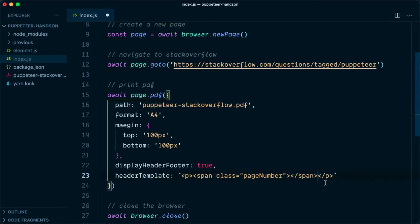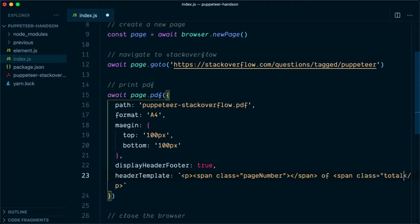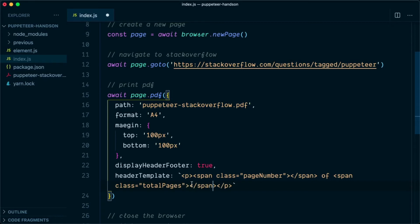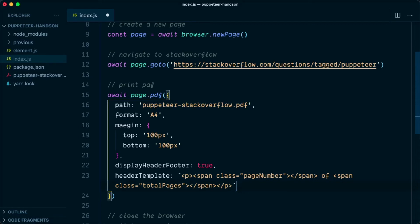And next we are going to say of another span with class of totalPages. So when Puppeteer encounters this span tag, it will replace it with total pages. So it will look like something like 1 of 5, something like this when the PDF is printed.